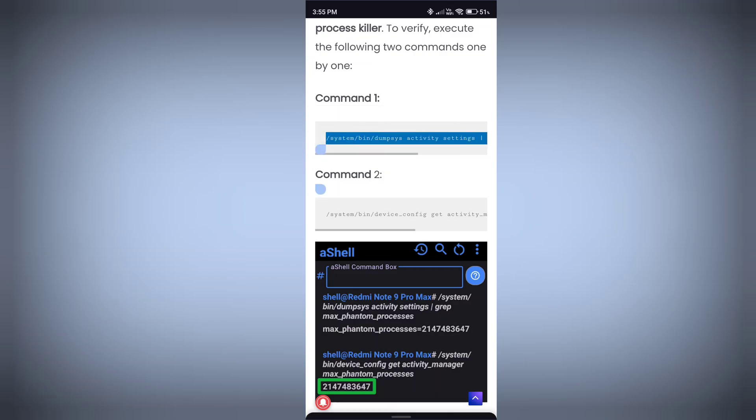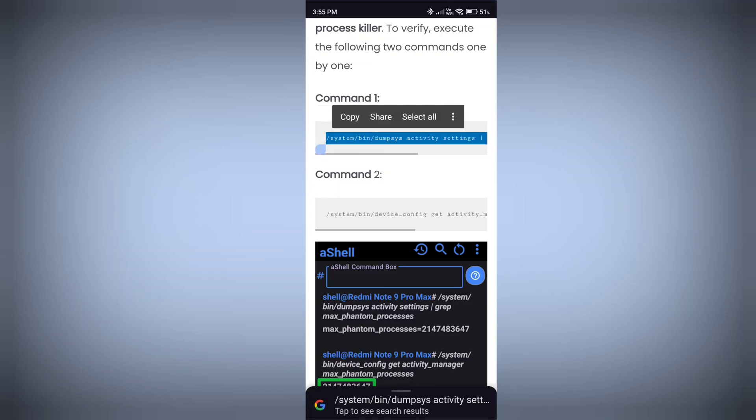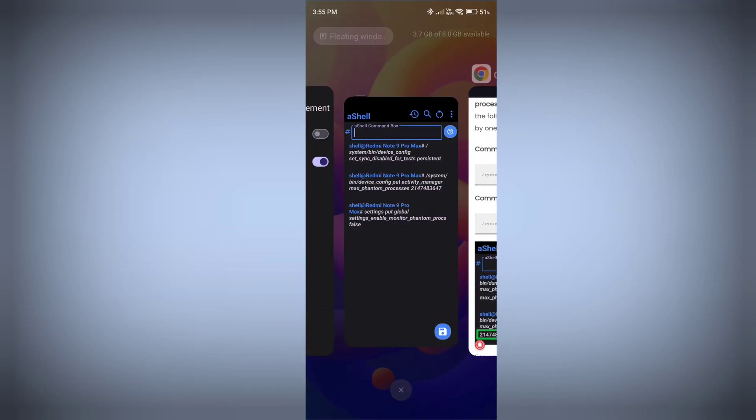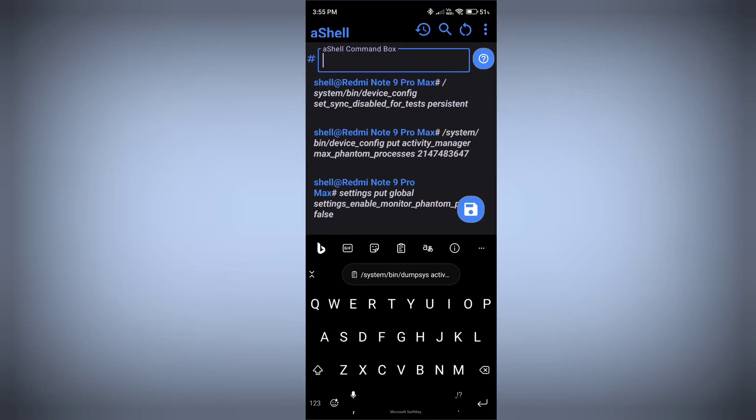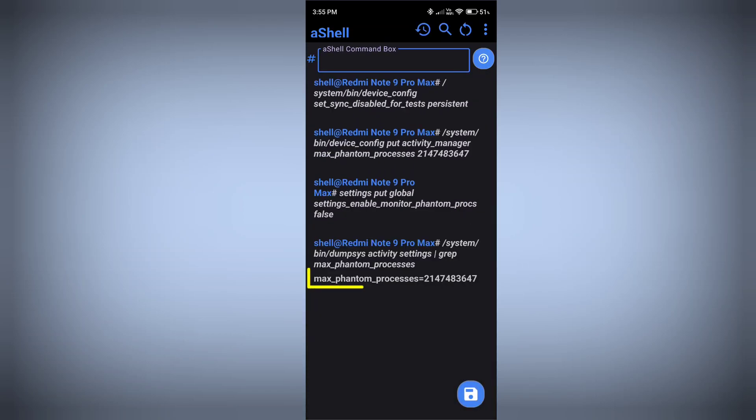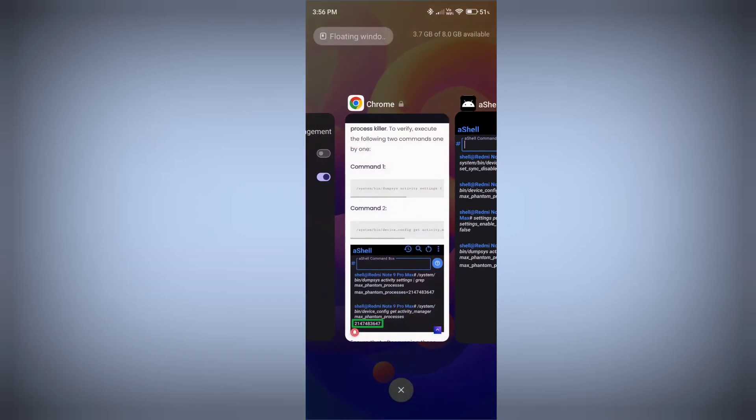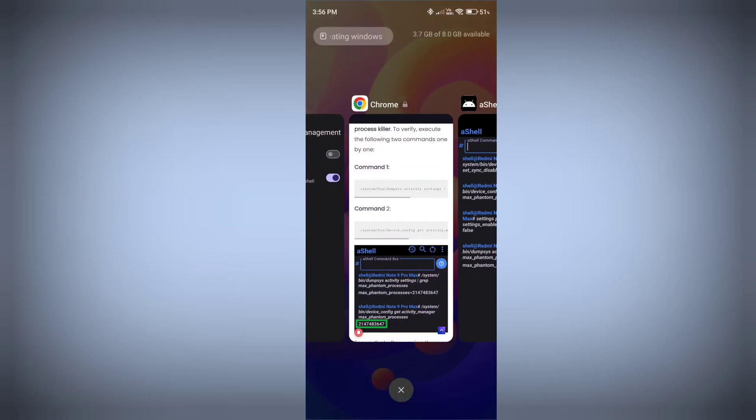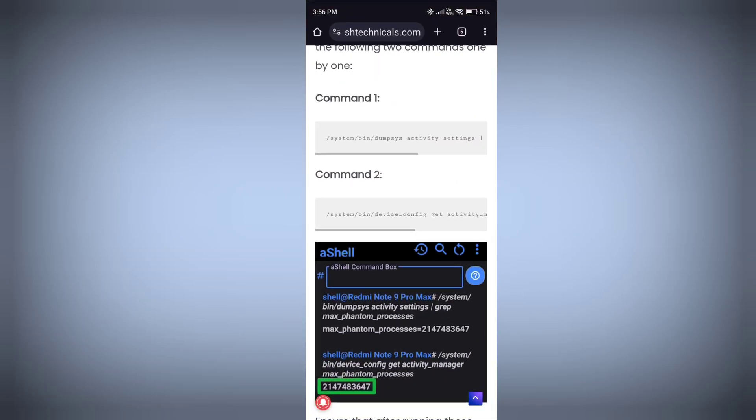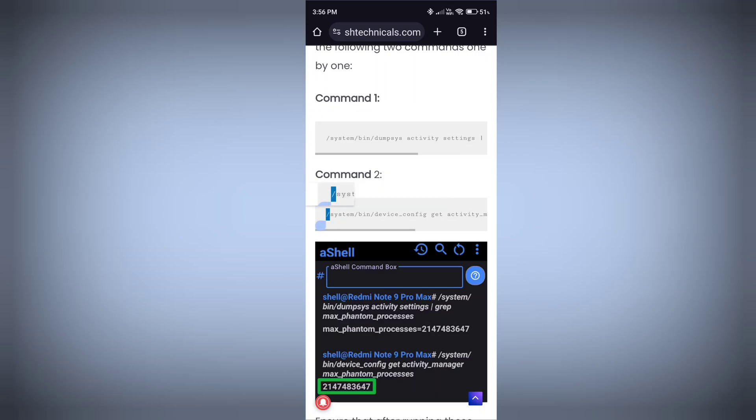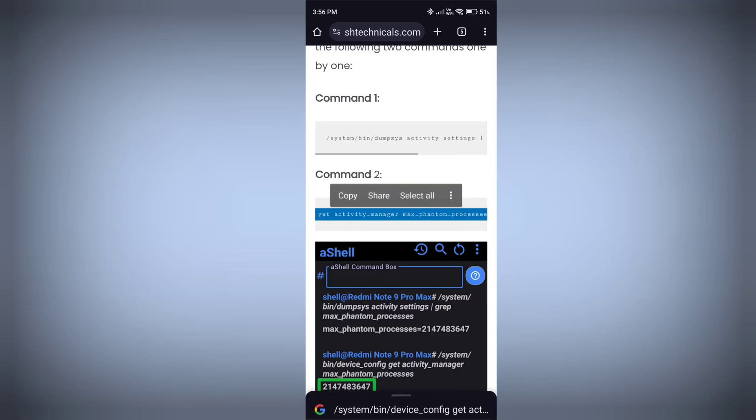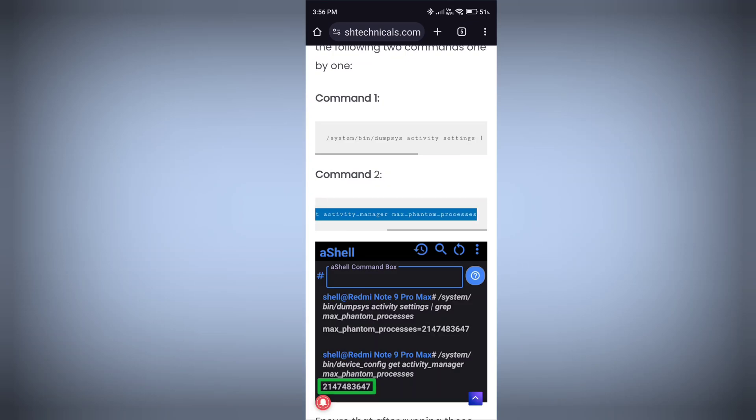Just copy that command, paste here, and press enter. Now you'll see this number and text. Now the next command is this one, the second one. Copy this command. It will tell you if your phantom process killer is disabled or not.